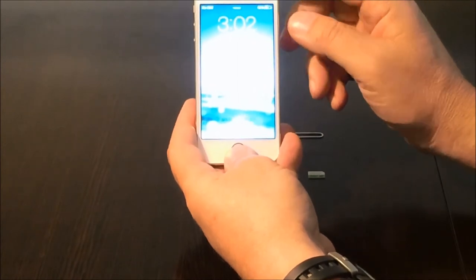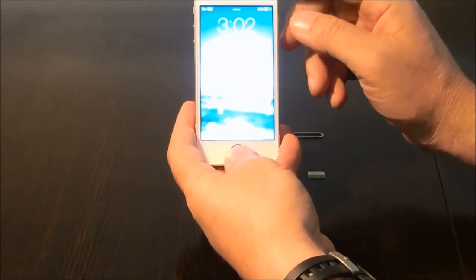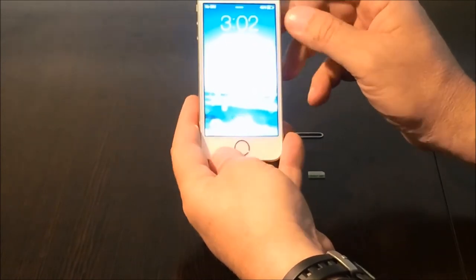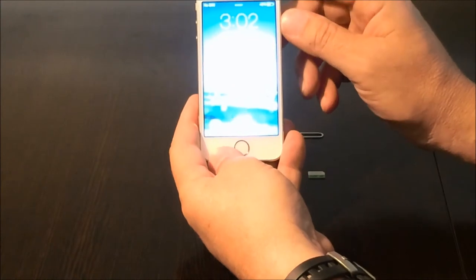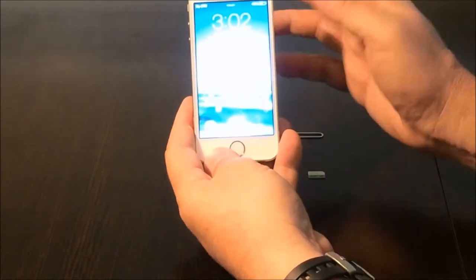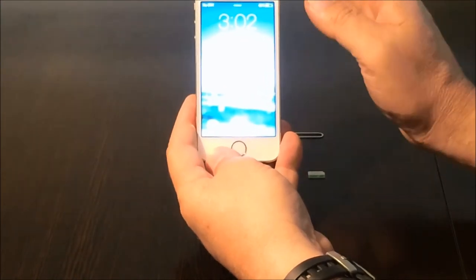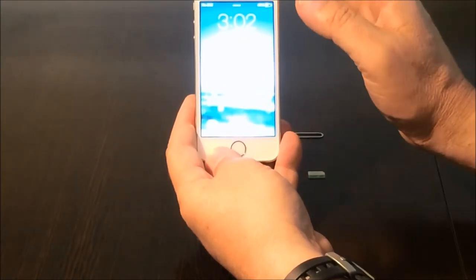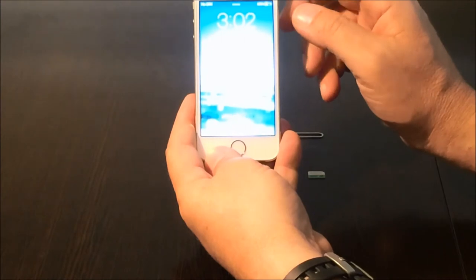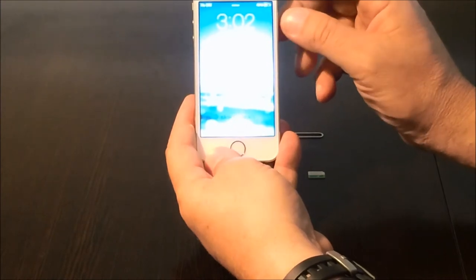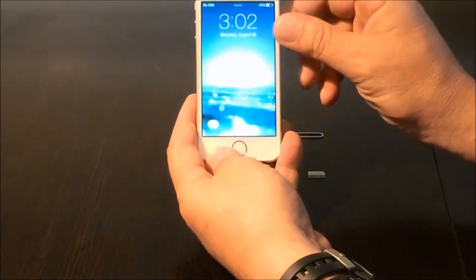Of course, Verizon is a CDMA-based network, much like Sprint is, and the new Cricket has moved to the GSM network using AT&T in the background.